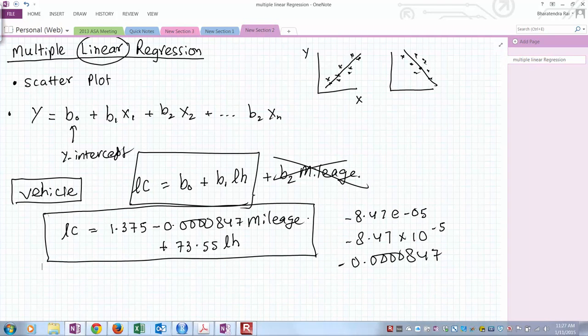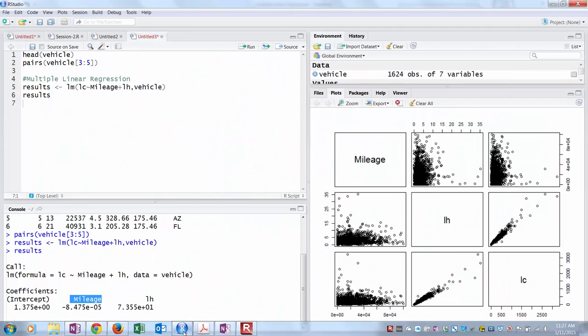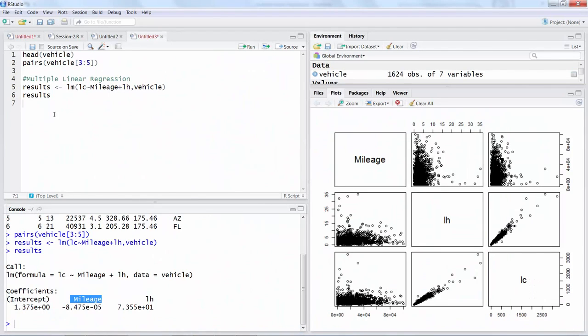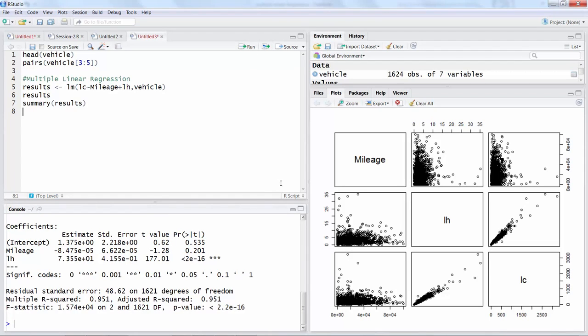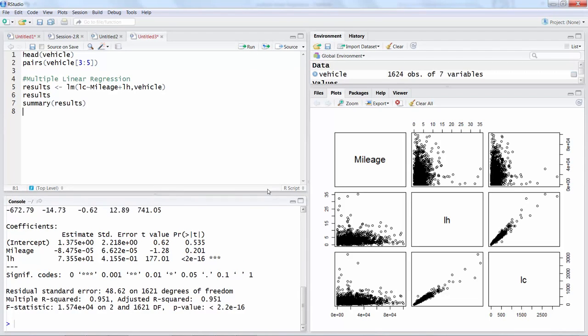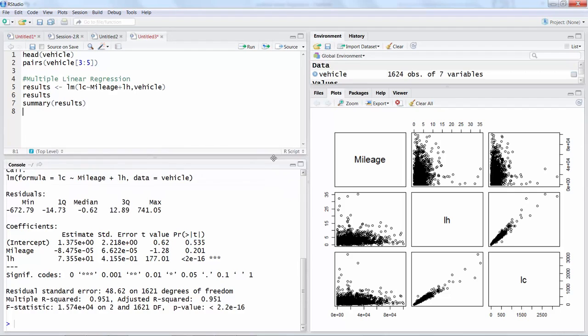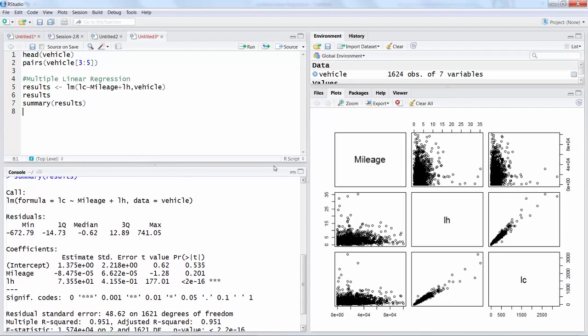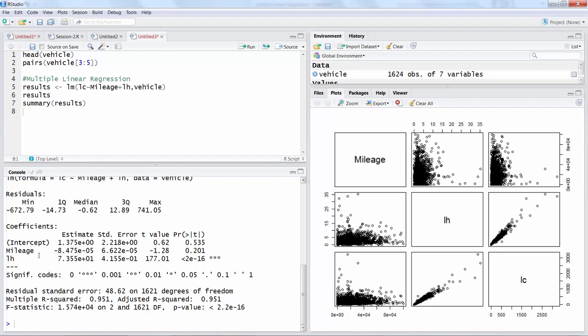Now you can get some more outcome by looking at the summary. If we run this, you'll get some more information for the coefficients, not only the coefficients that we just now wrote, but also some further statistical analysis.